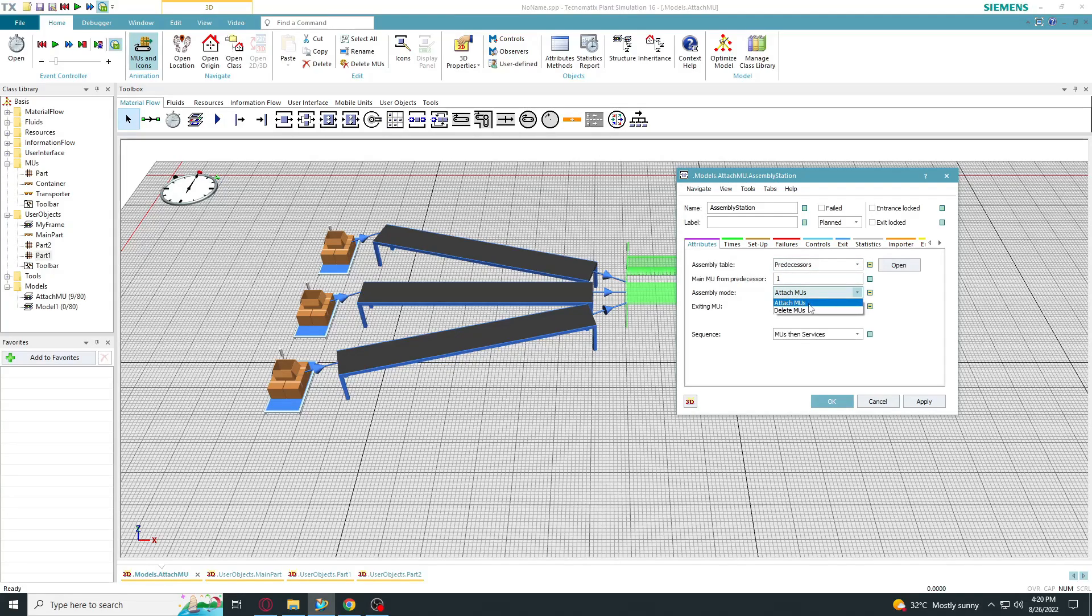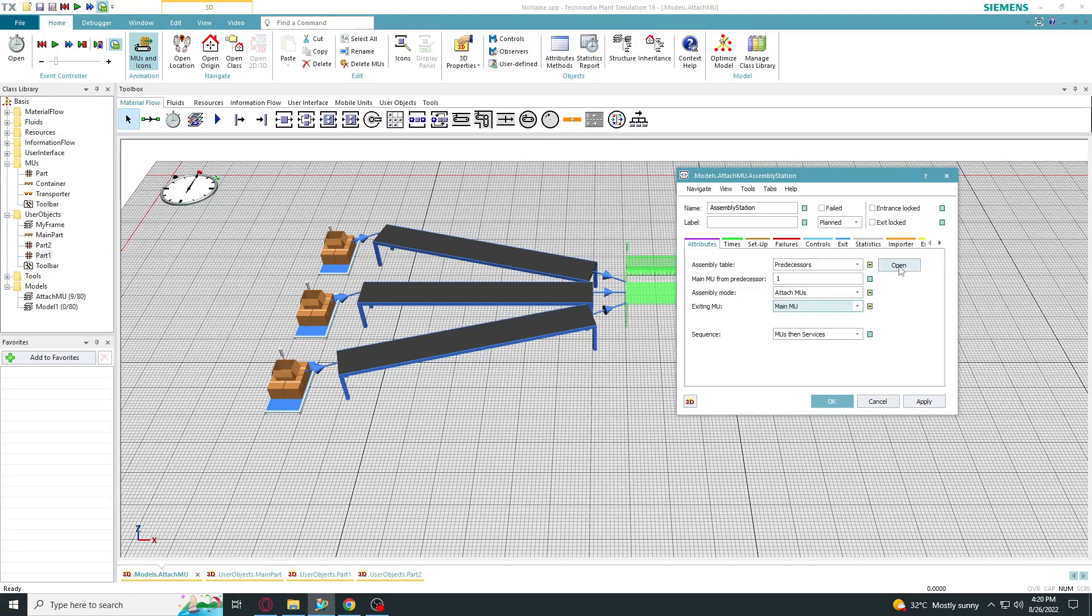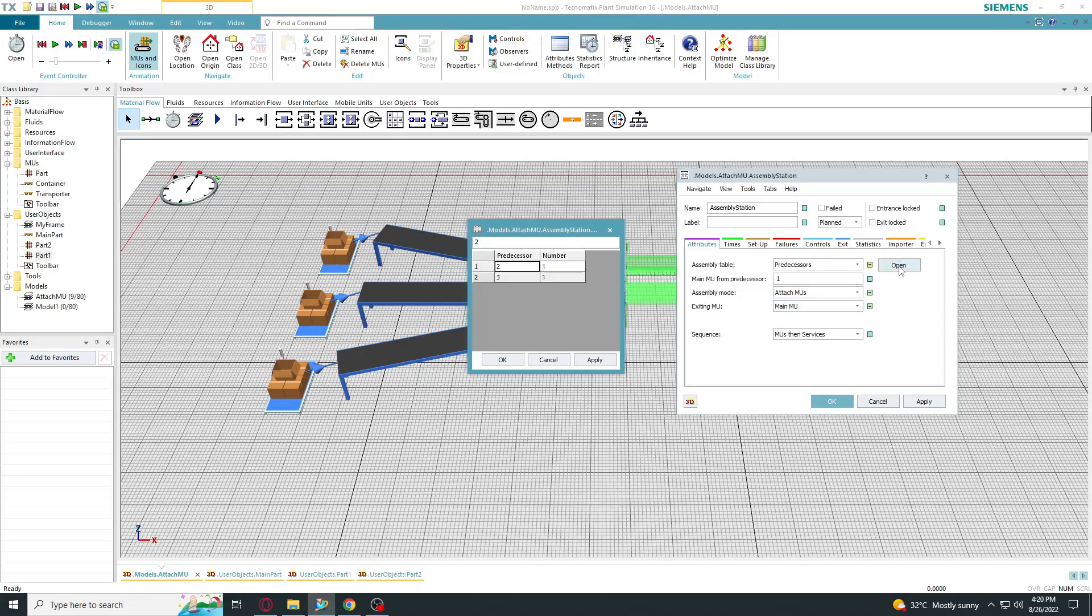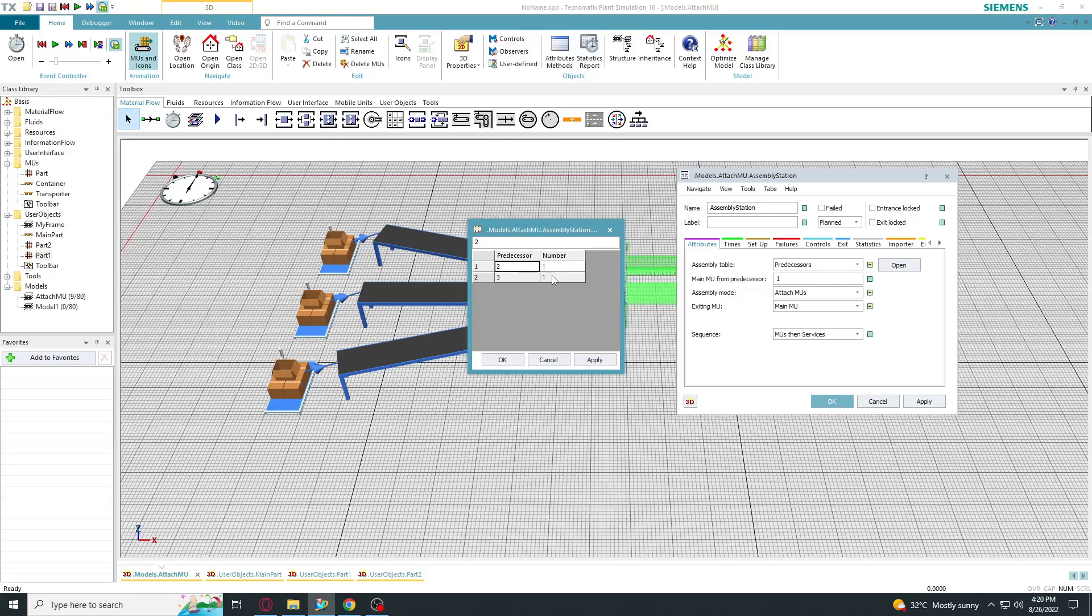Assembly mode: attach muse, exiting mu, main mu. Open predecessors table. First predecessor is the second part with one element. Second predecessor is the third part with one element.